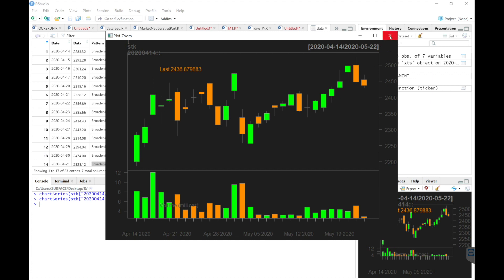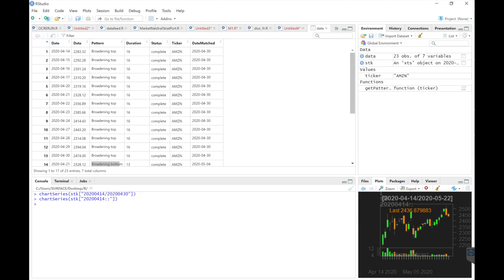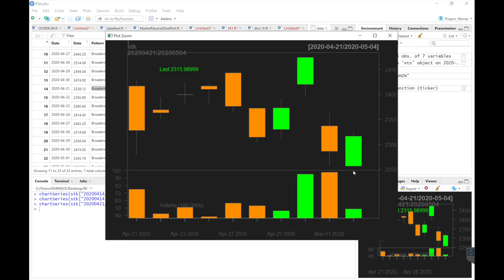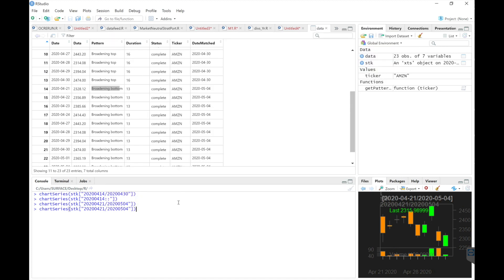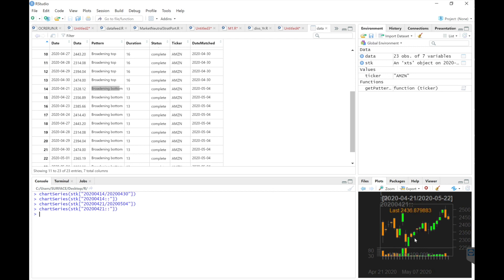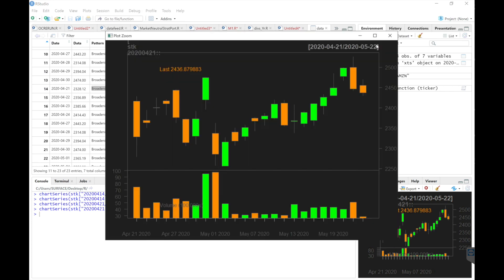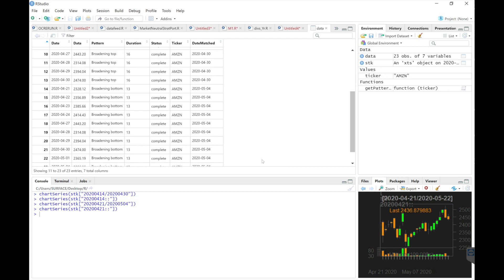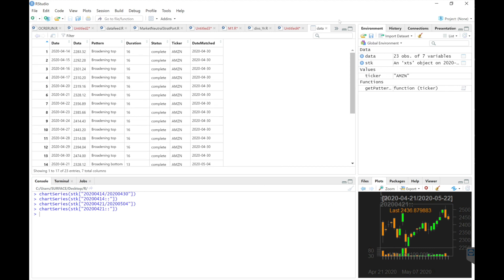Now let's look at the second pattern. It said it found a broadening bottom here. As we saw previously, that one actually did work as it kept rising. These are not 100% accurate, but it's pretty good at finding these patterns within the data. We'll take a look at another one.